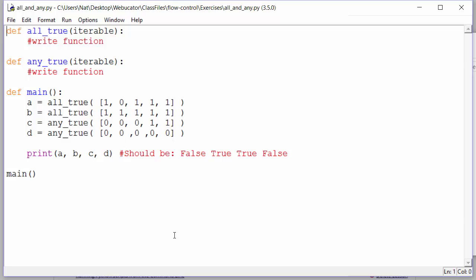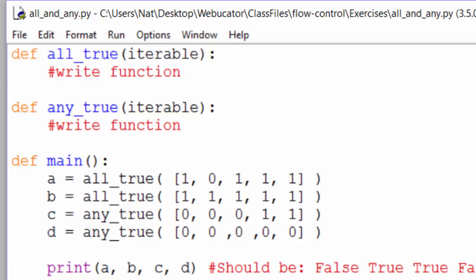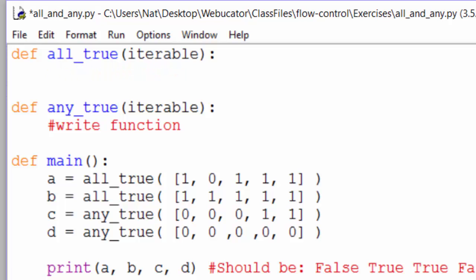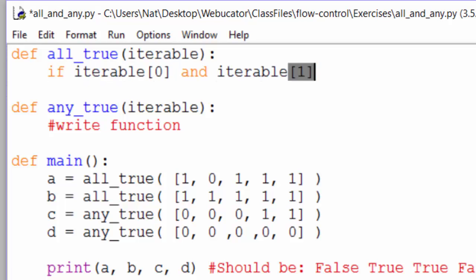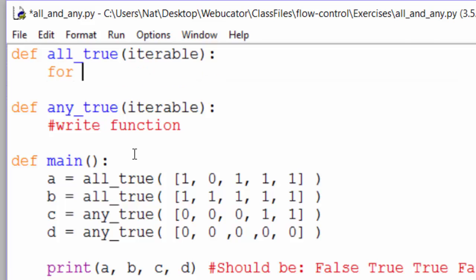Let's start with all_true. Because we don't know the length of the iterable, we can't just check every item like this. So what we need is a loop. We need to loop through the iterable. For x in iterable.